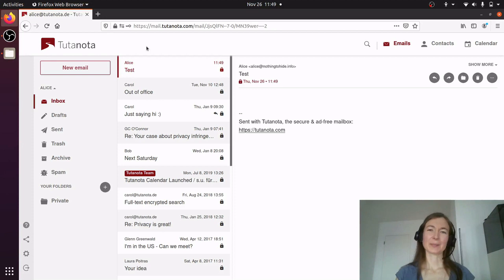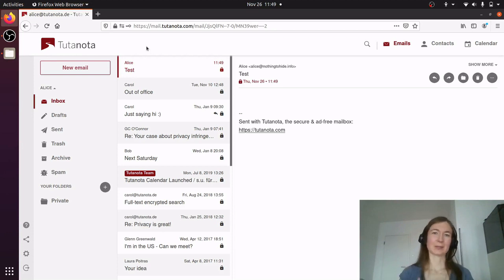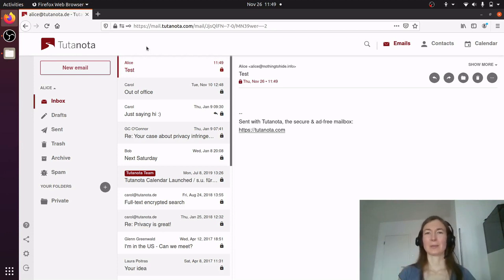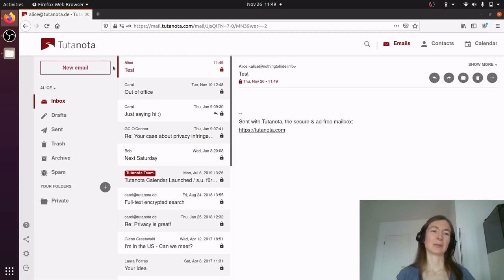For some use cases you would also want to have a separate mailbox. For instance, you want to have a private mailbox and a business mailbox and you want them completely separated — that's when you need users. Or if you want to have a mailbox for yourself and one for your partner, that's also when users come in.